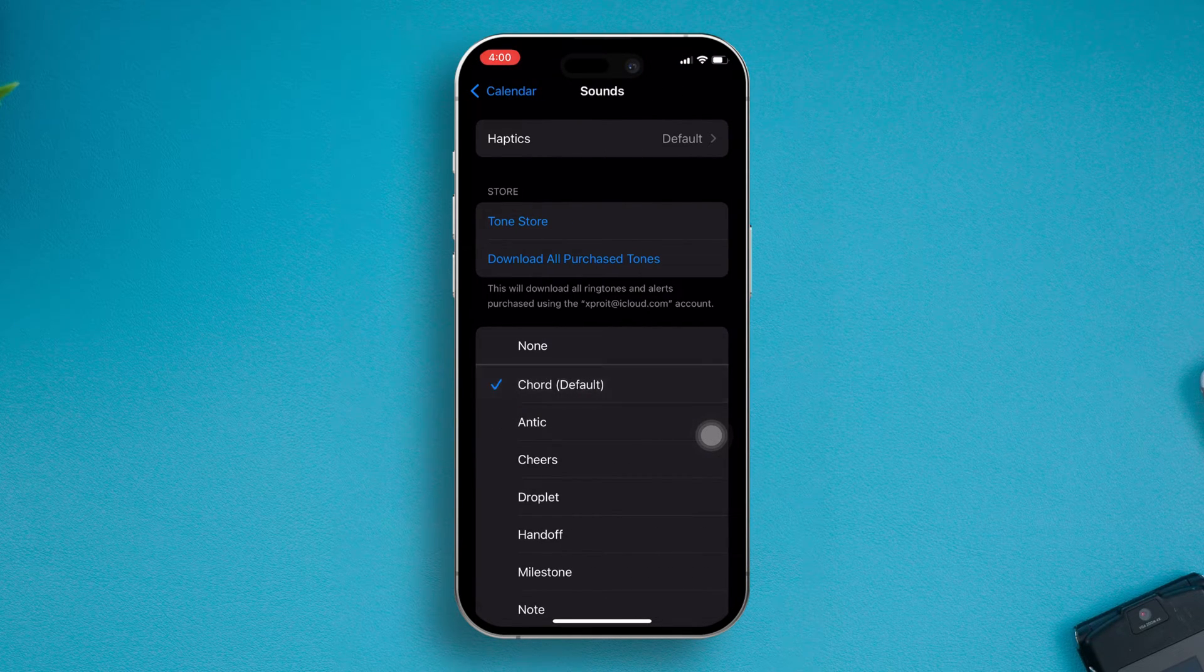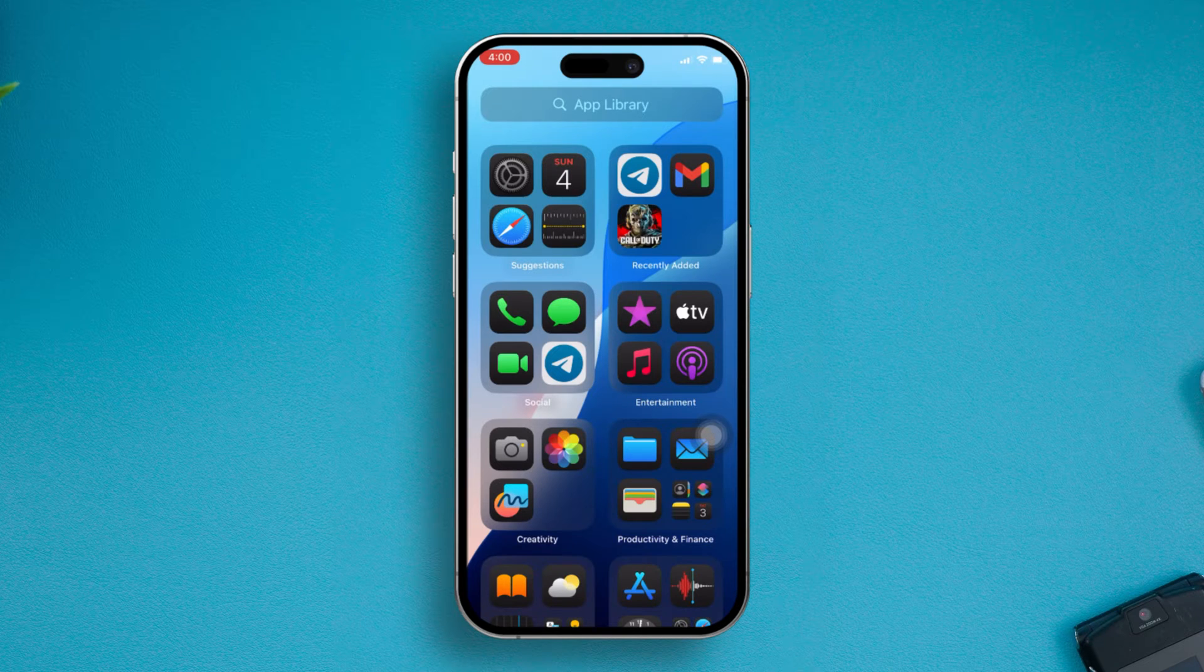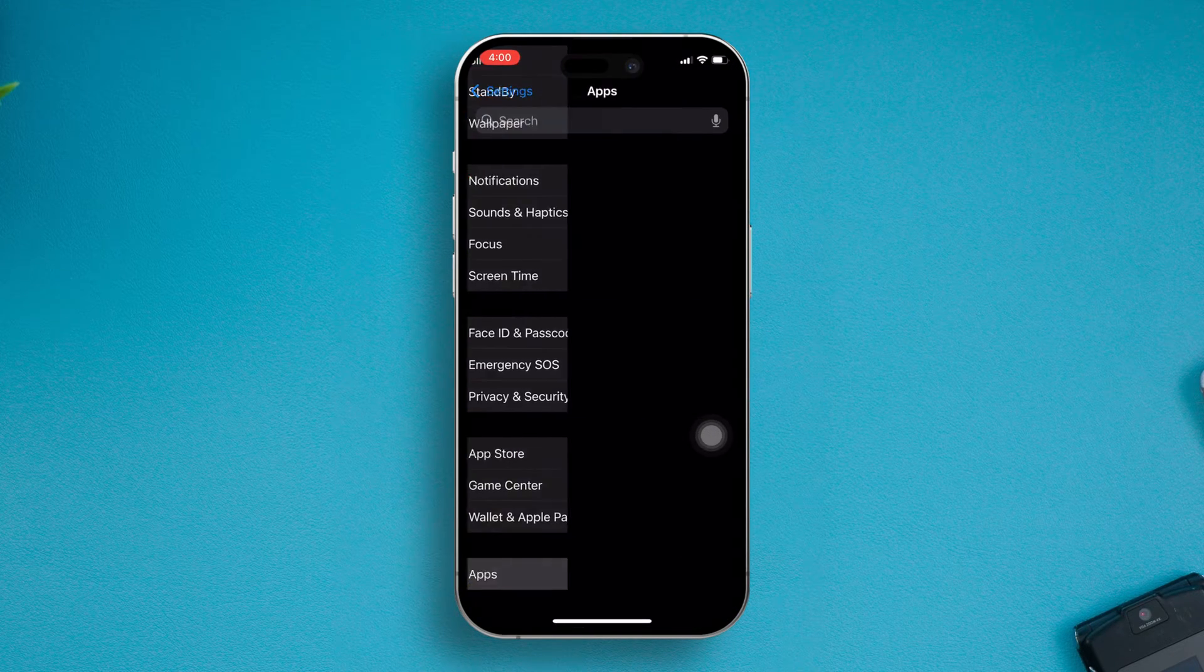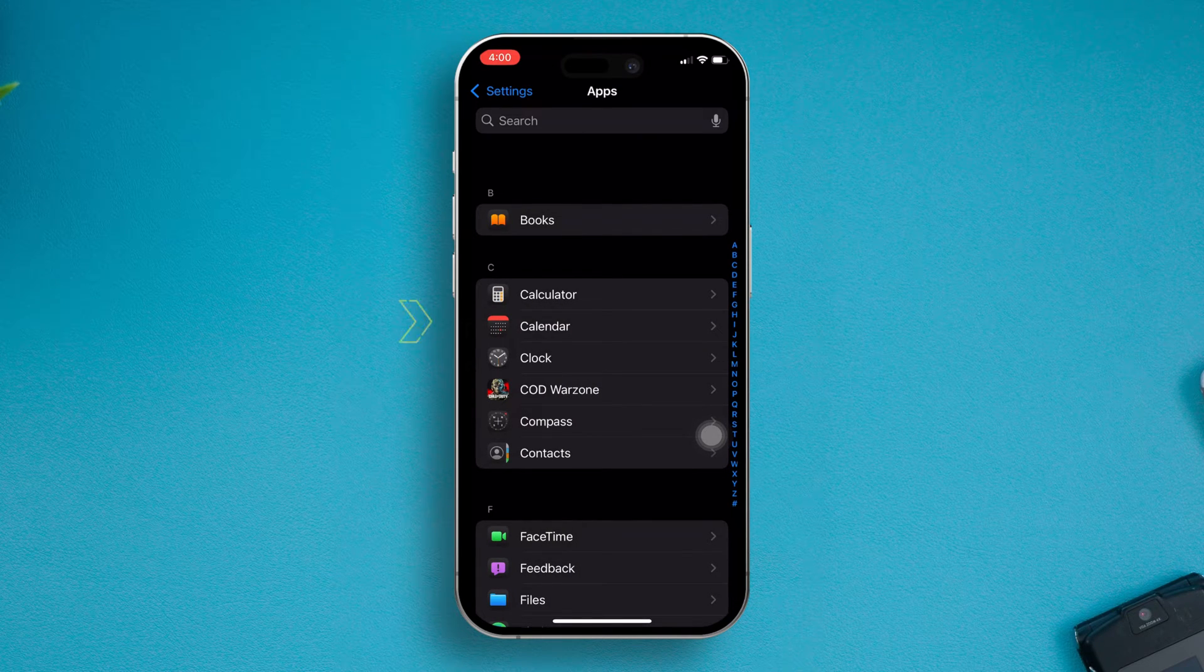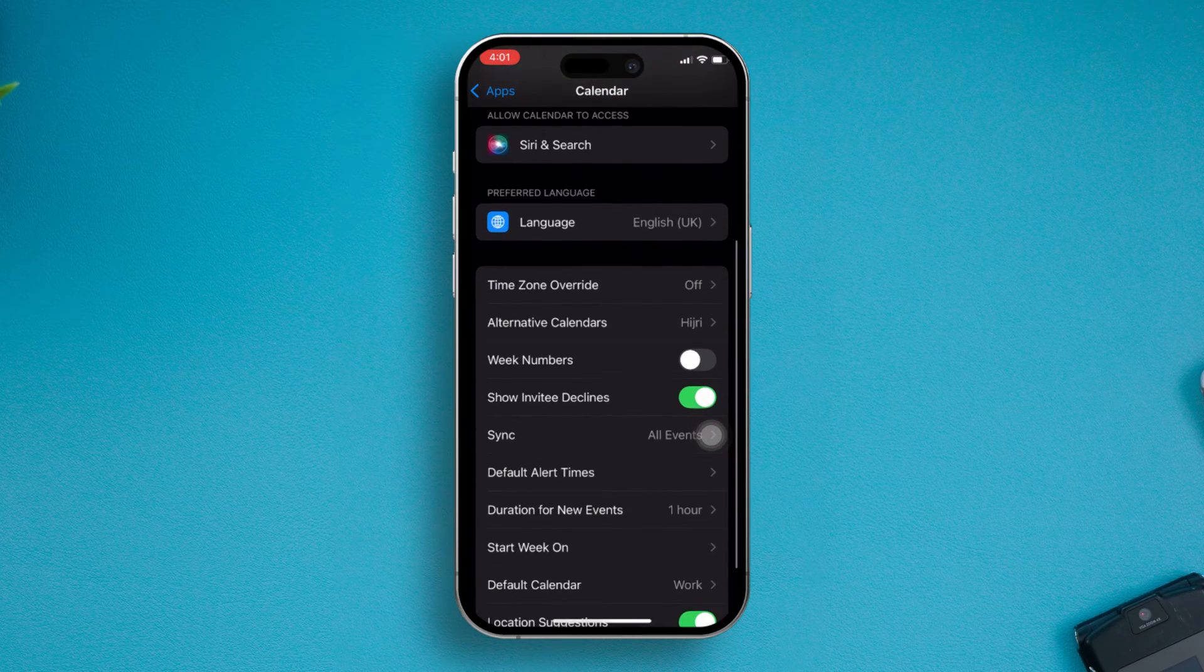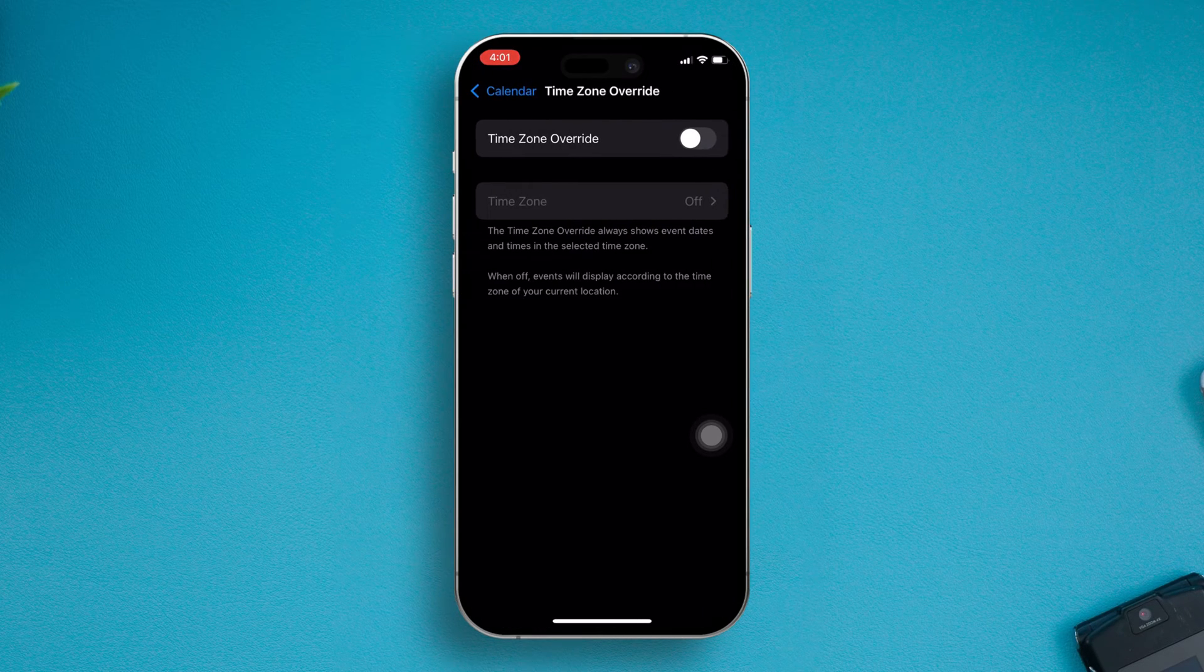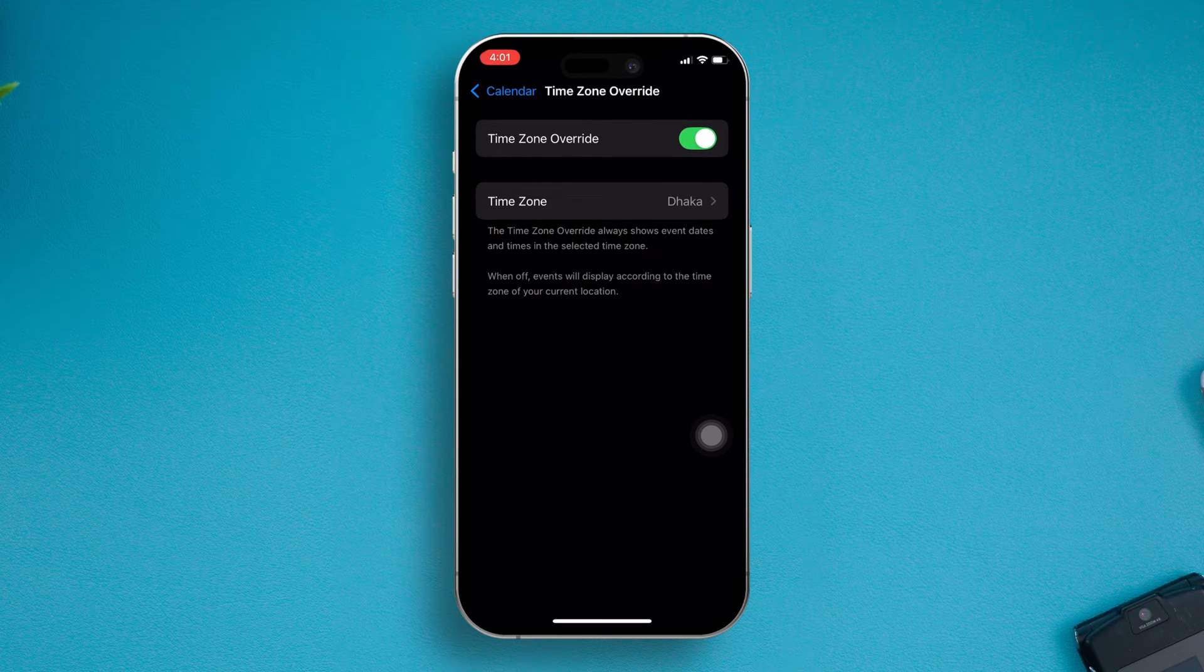Solution two: Make sure to turn on the time zone. Open up Settings, scroll down, and find the Calendar application. Open it up and find the setting called Time Zone Override. Toggle this option here.